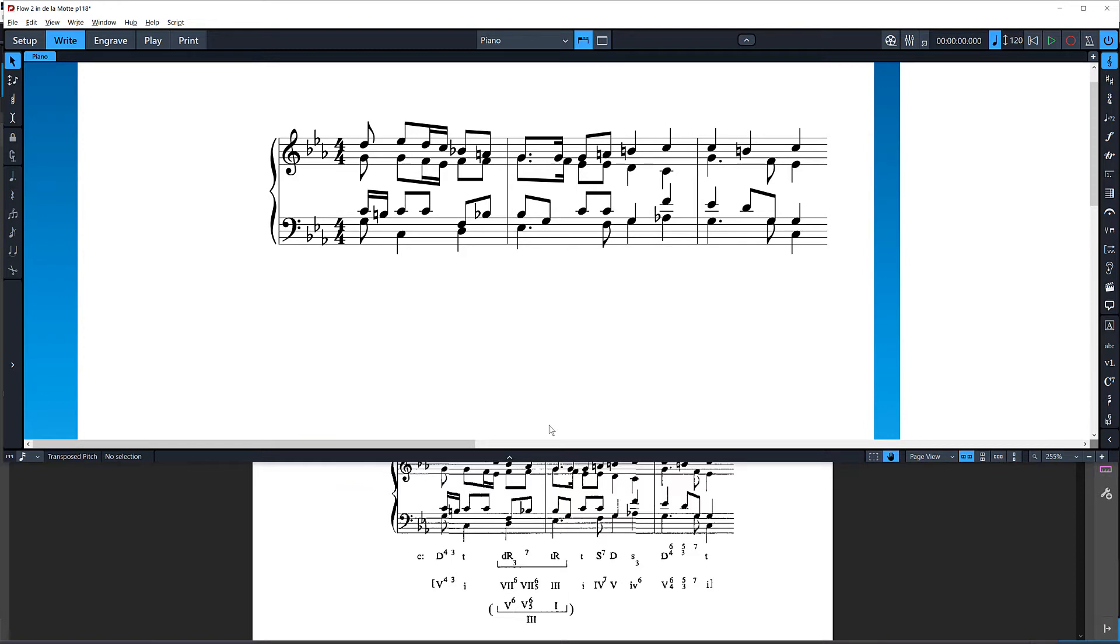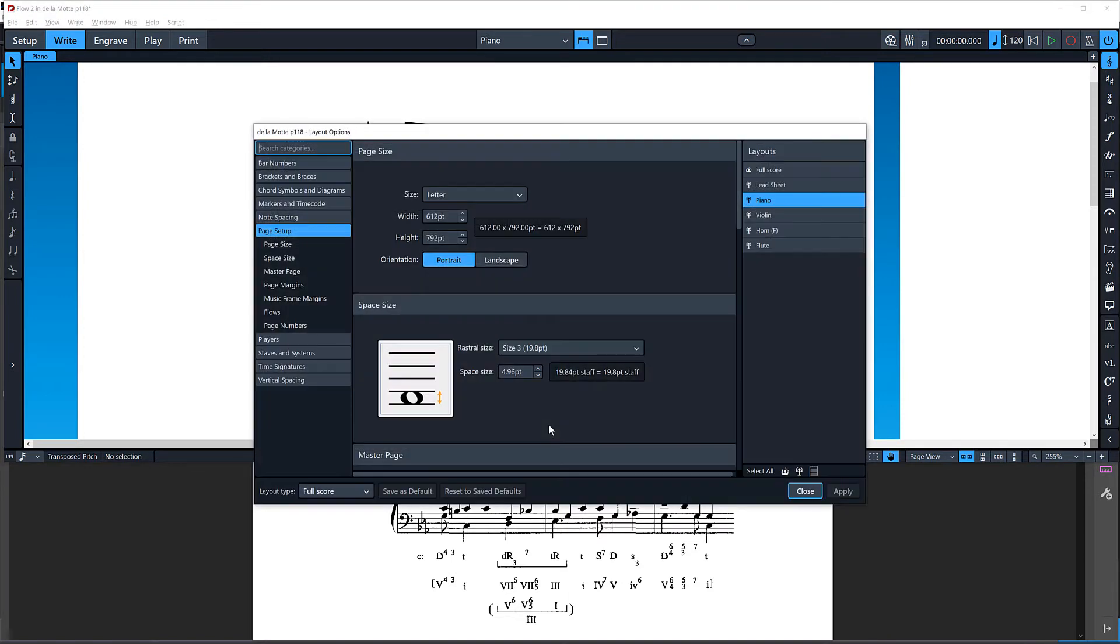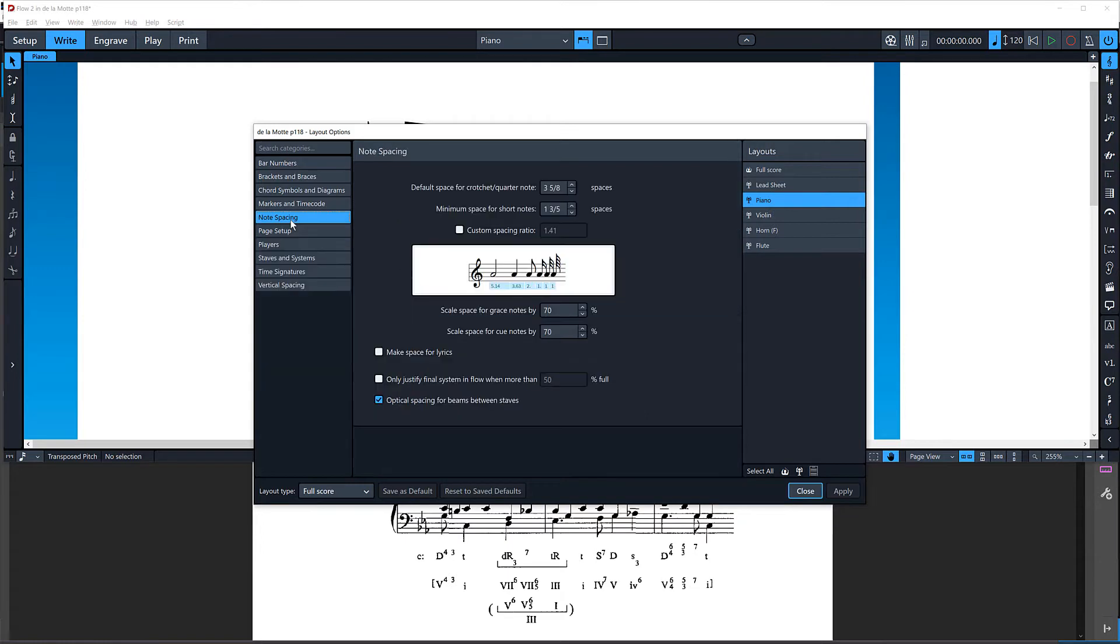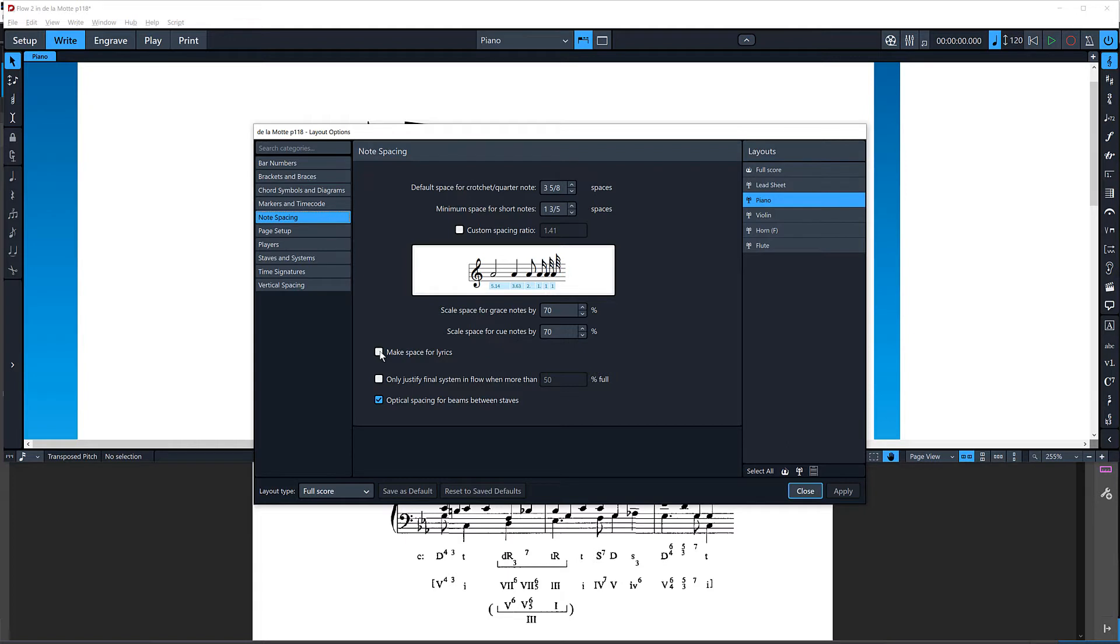Let's talk about a few settings here. The first thing is, in note spacing, you want to uncheck this value here to make space for lyrics. Whatever is comparable in Sibelius or Finale, you want to turn off automatic music spacing. The point is you want to allow lyrics to collide. So just uncheck make space for lyrics.